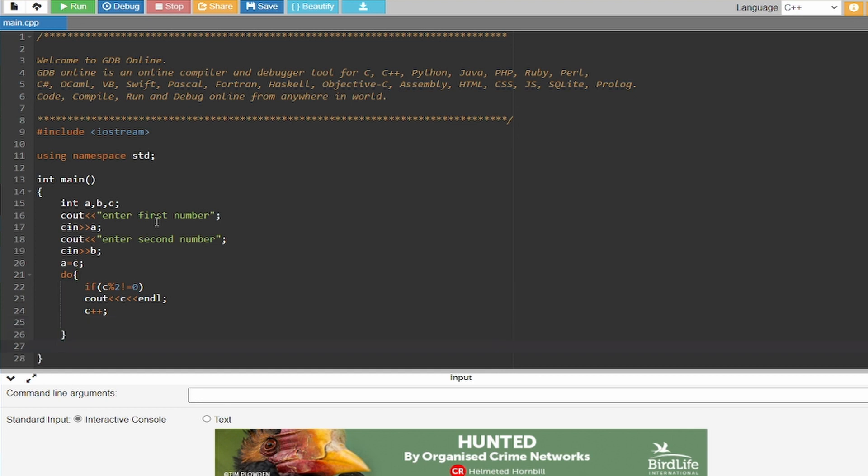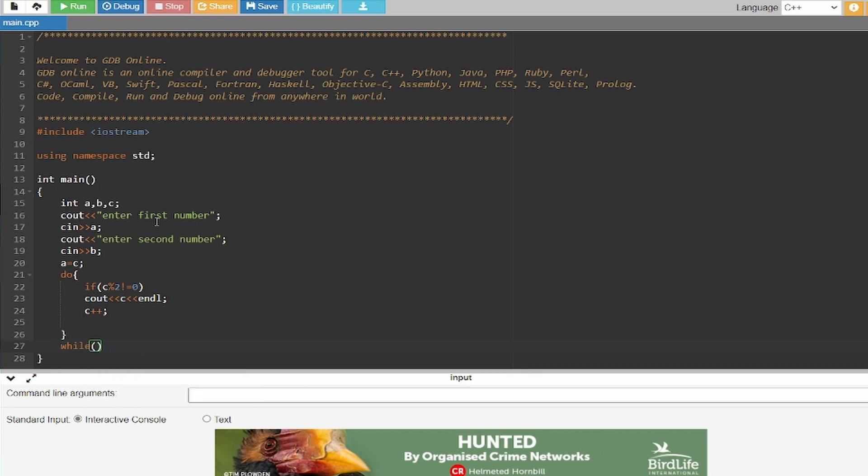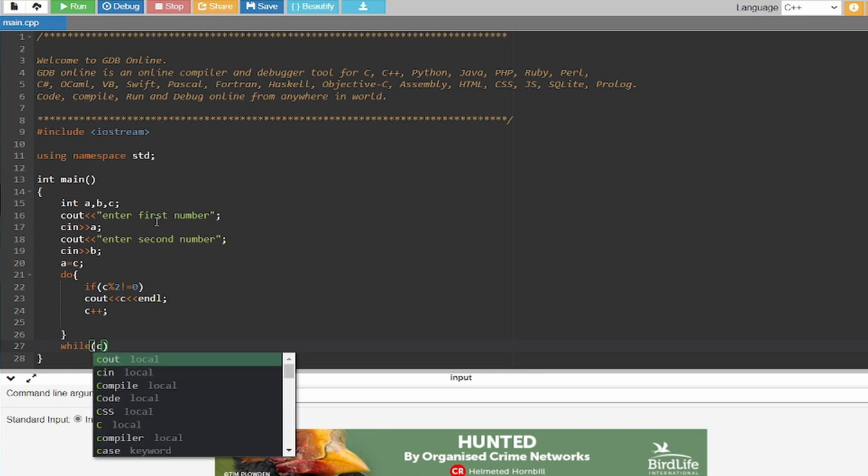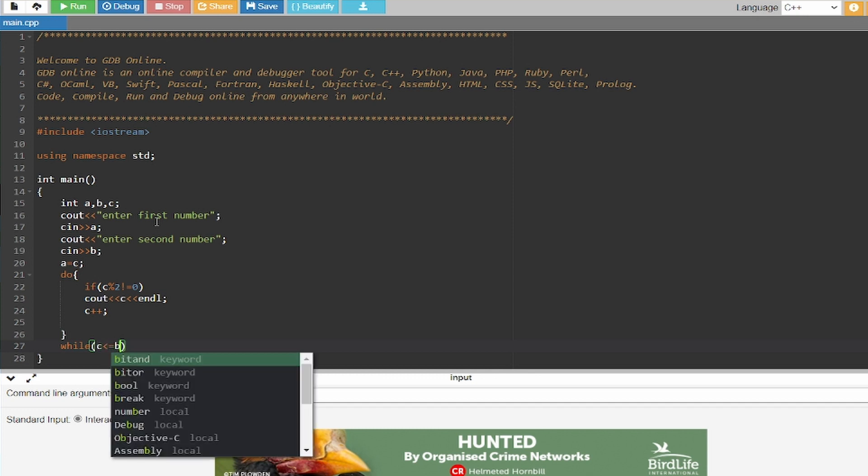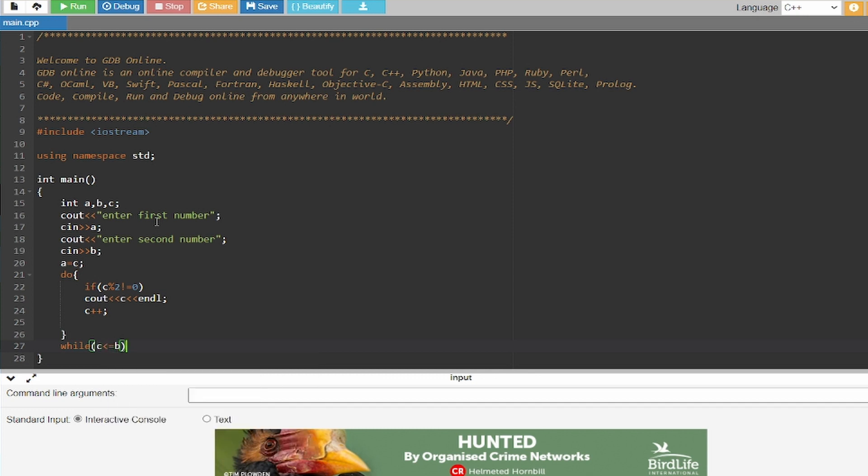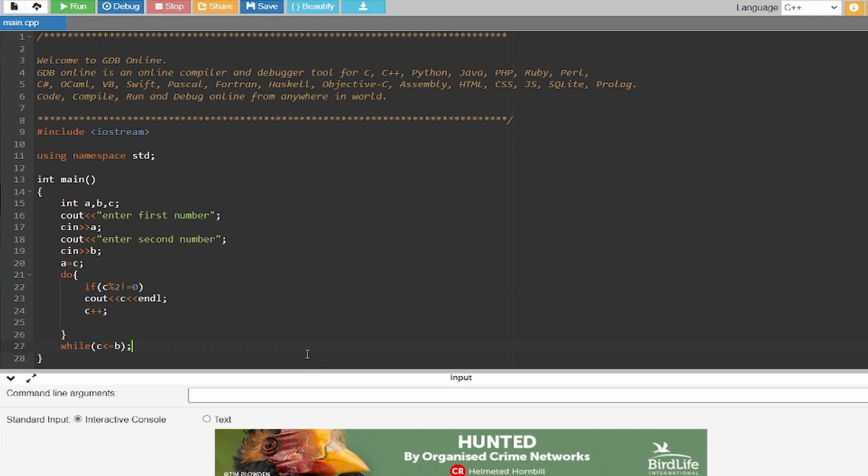Now I'm going to write a while loop at the end of my do loop to create a do-while loop. As you can see, I have written this condition: while C is less than or equals to B, so that our code does not exceed the second number given by the user.